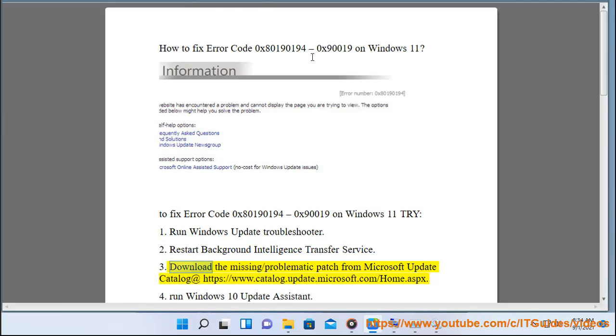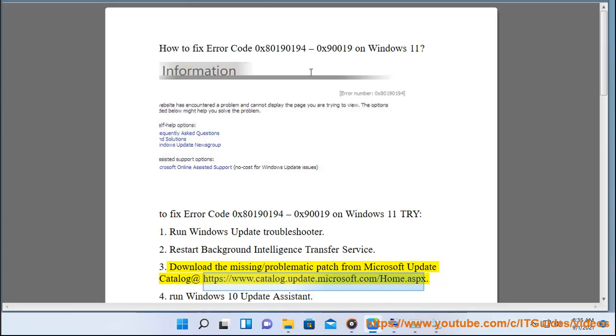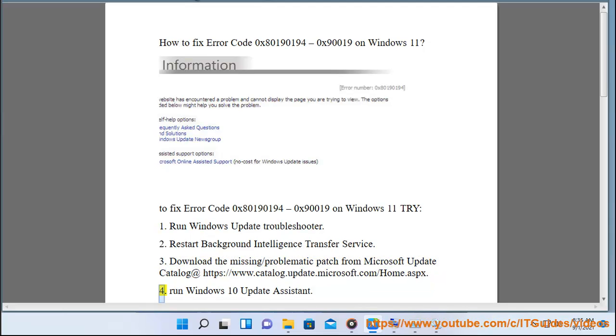3. Download the missing or problematic patch from Microsoft Update Catalog at https://www.catalog.update.microsoft.com/home.aspx.